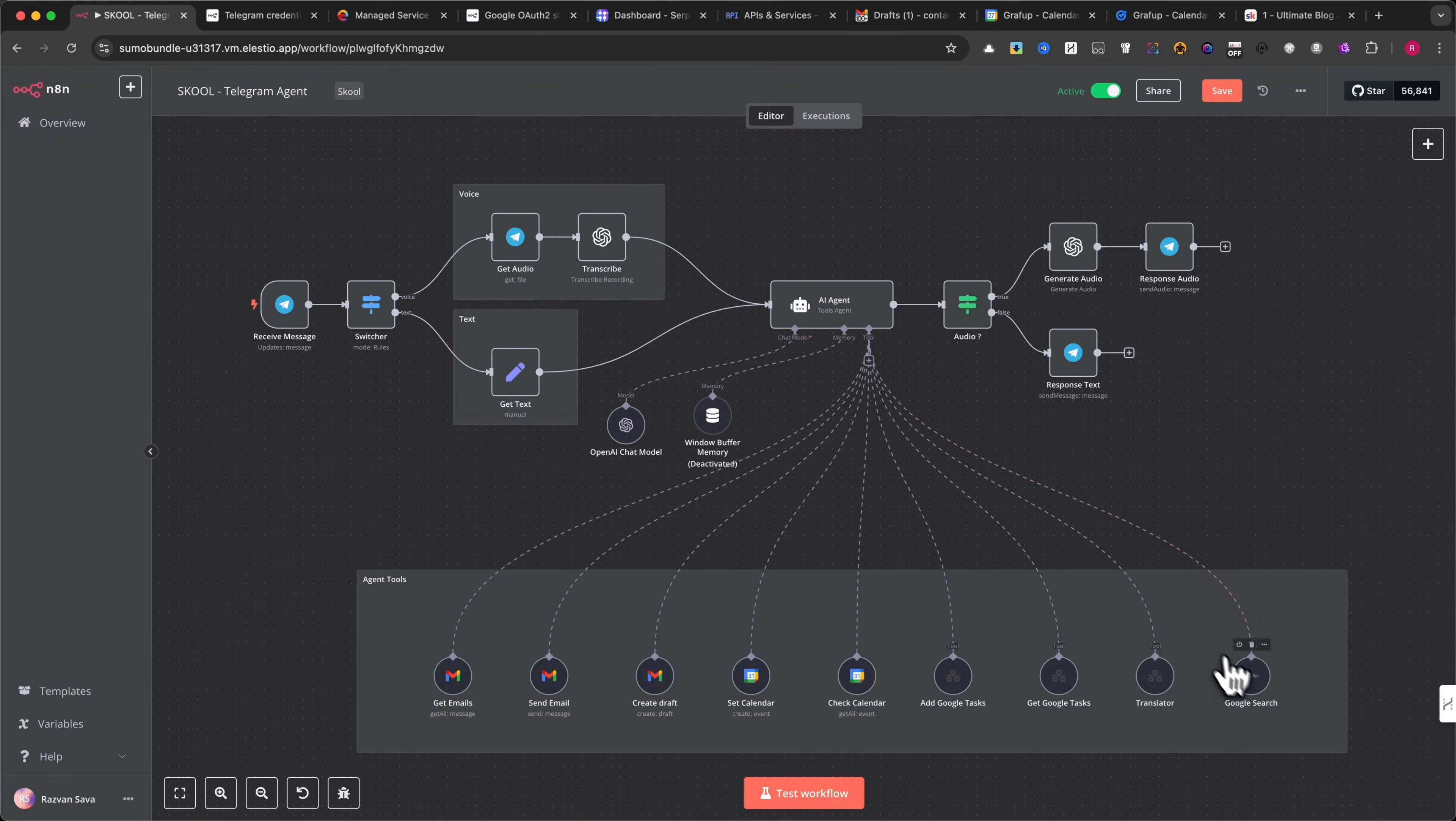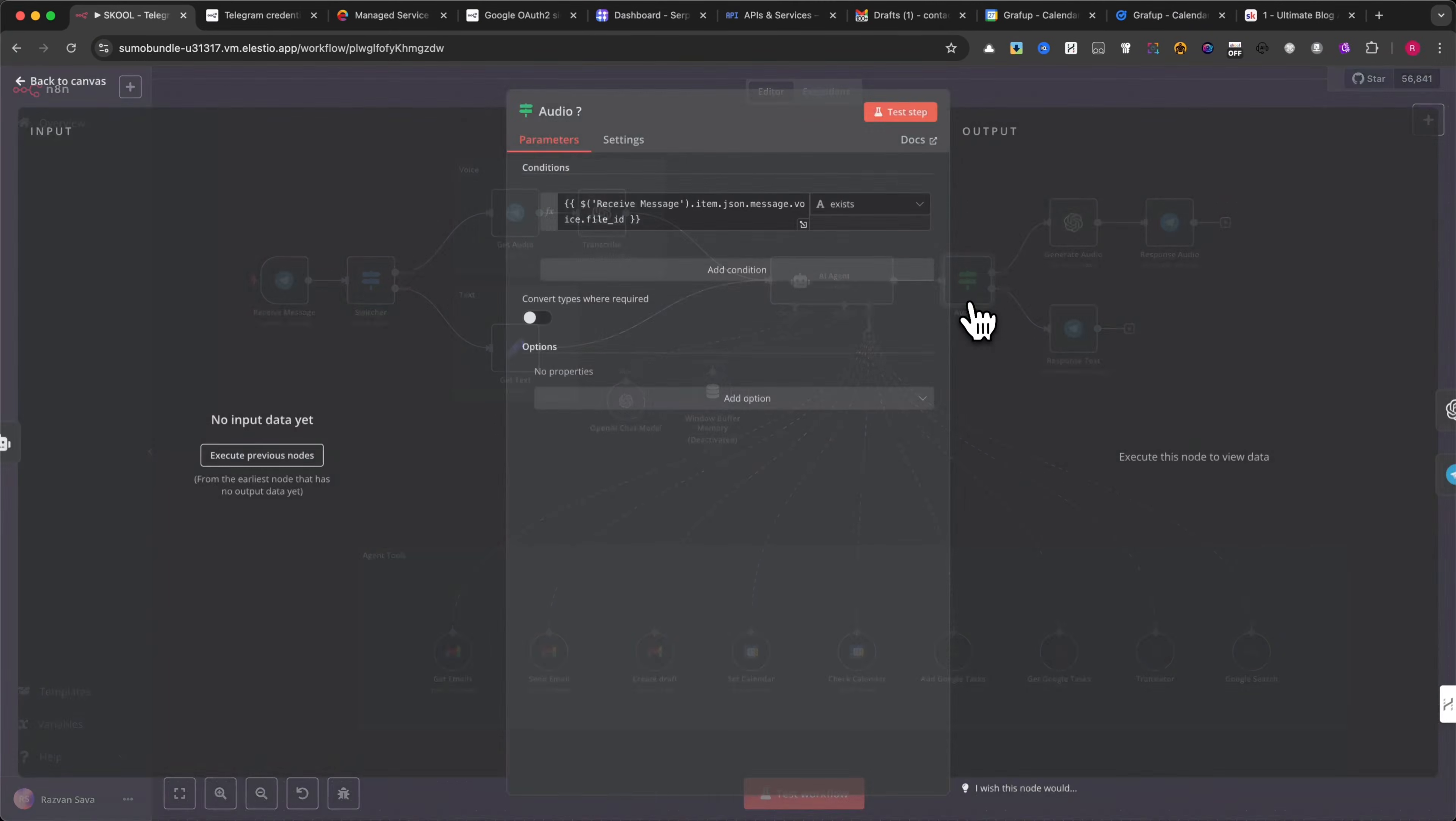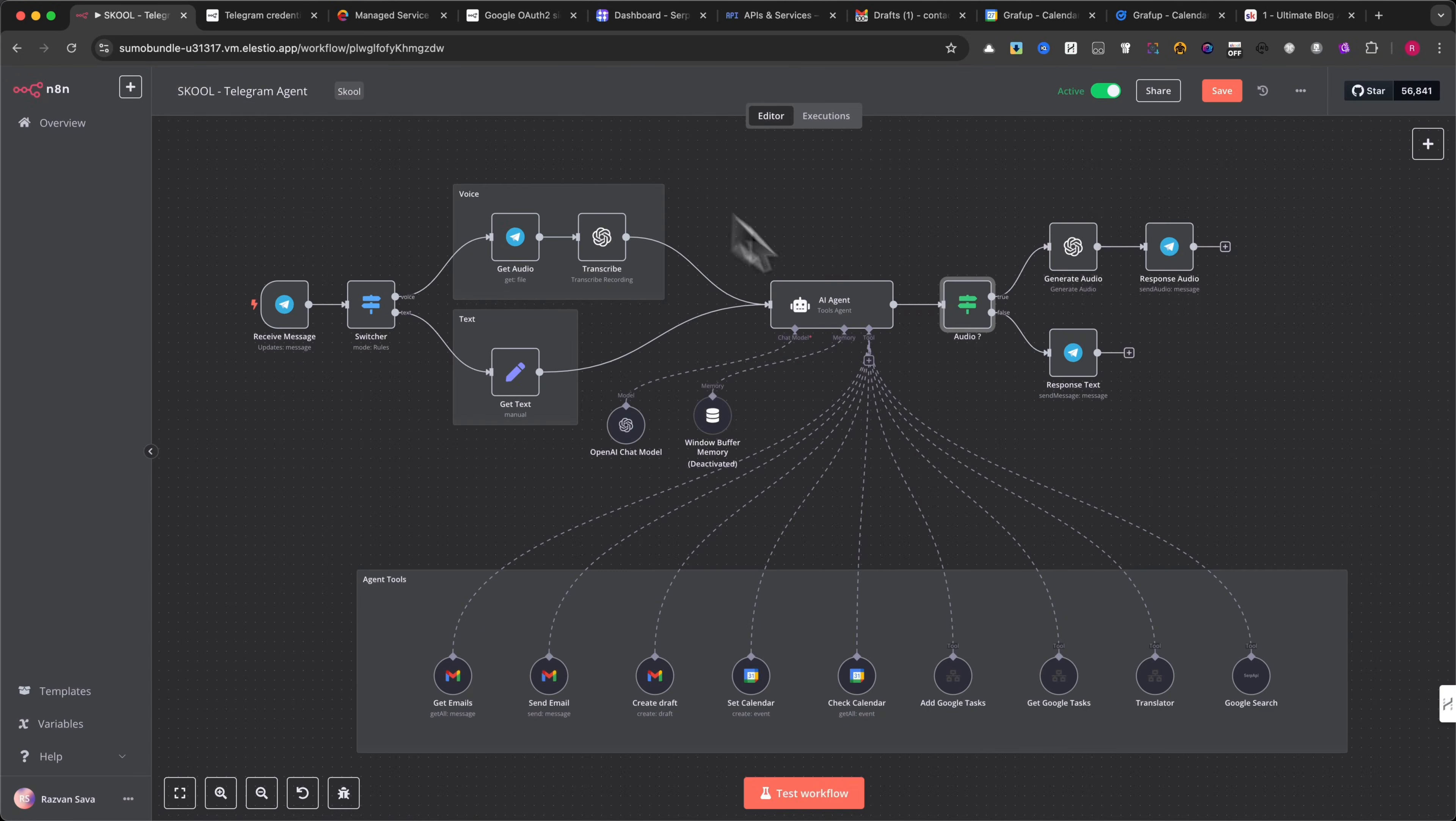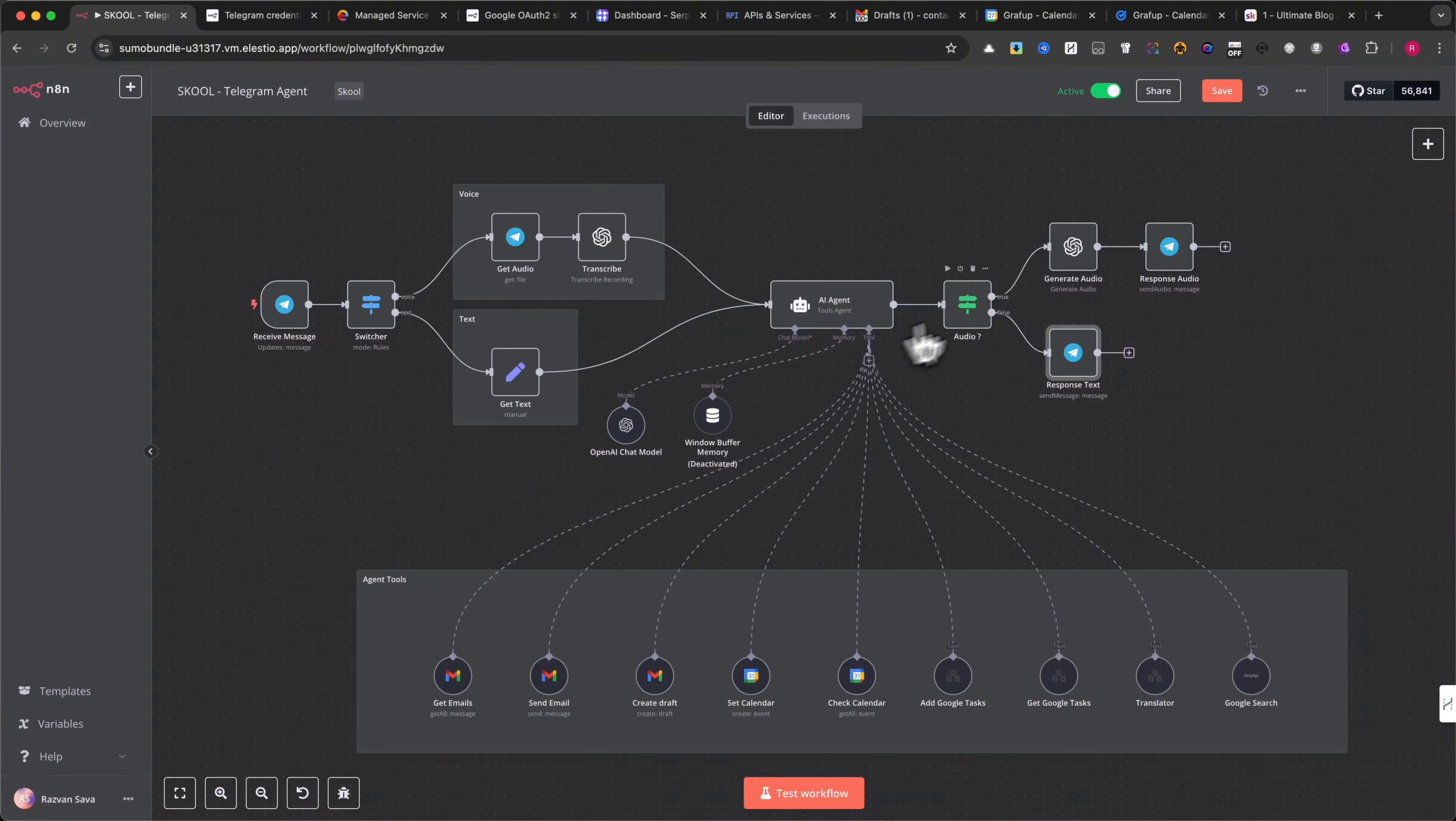The last tool is very straightforward to set up. Simply sign up for SERP API, and upon registration, you will instantly receive your API key. Now, I need to set up an IF module to determine whether the response should be an audio or text format. If the condition is true, the workflow will generate an audio response using OpenAI's text-to-speech, and then send the audio directly to Telegram. If the condition is false, the AI will send a text response inside Telegram instead. Here are the settings for my IF module, which controls this decision-making process.